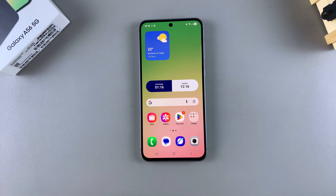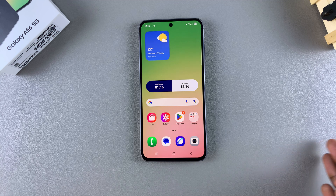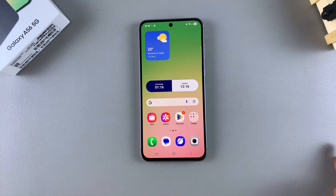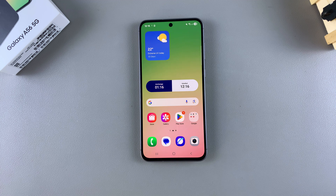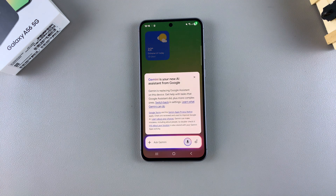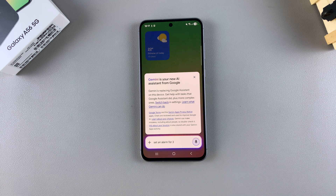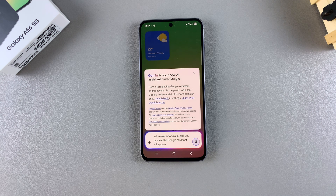All you need to do is say the key phrase and then whatever it is that you want done. For example, if I wanted to set an alarm for 3 a.m. tomorrow, all I need to do is say 'Hey Google, set an alarm for 3 a.m.' and you can see the Google Assistant will appear and then carry out the task.